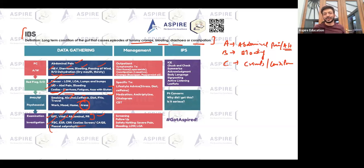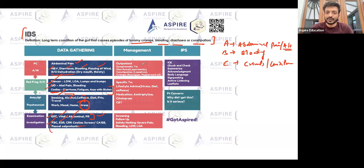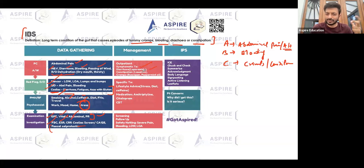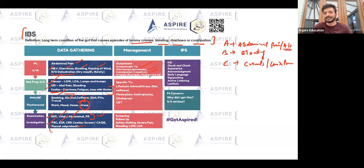For treatment, there isn't a cure as such — the main treatment is lifestyle modification. You can give leaflets for the patient to read. Symptomatic treatment: if the patient has diarrhea, in this country we generally let it run if it's an infection, but if it's excessive, you may consider loperamide. For constipation, laxatives can be used, and antispasmodics can be given for abdominal cramps.